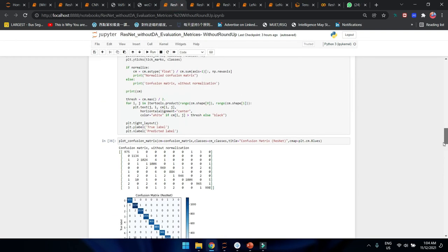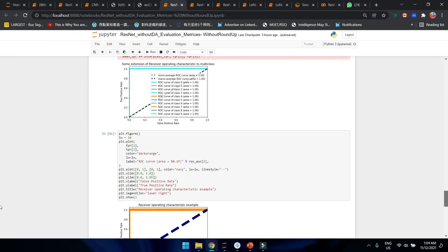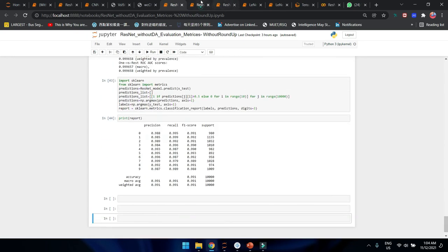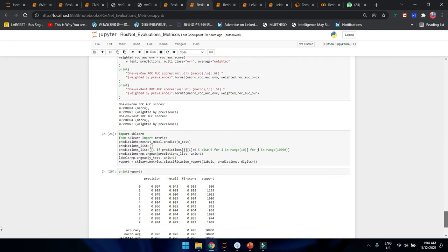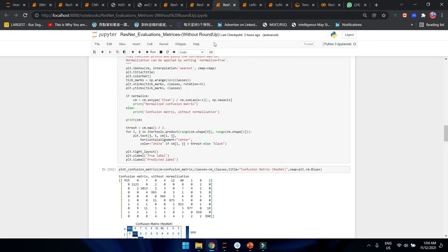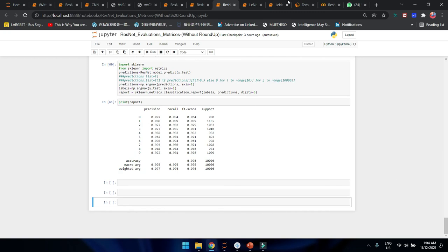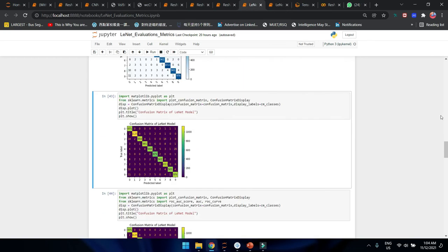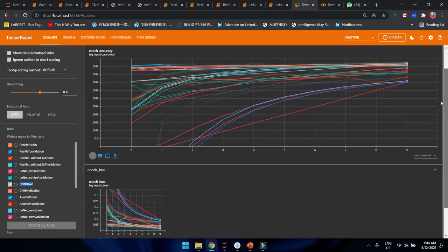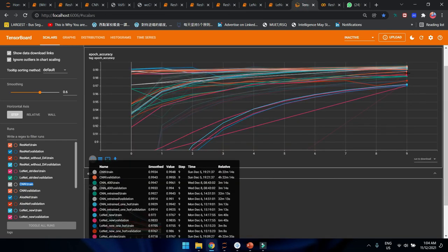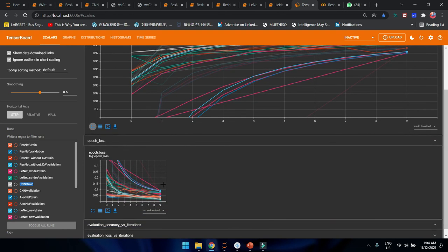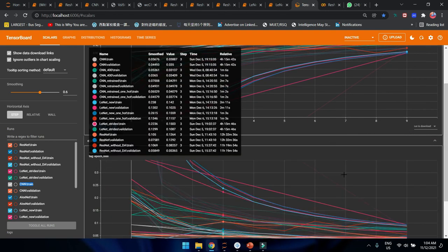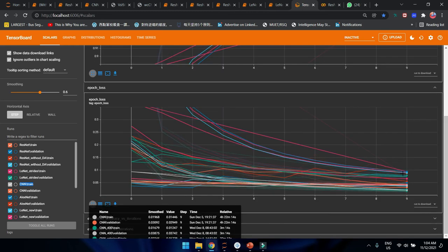I also did the evaluation matrices for all models, including ResNet with its evaluation matrices. The results can also be checked from the accuracy during training and how long it took to train. Here is the training comparison across all architectures. That's all for me, thank you.